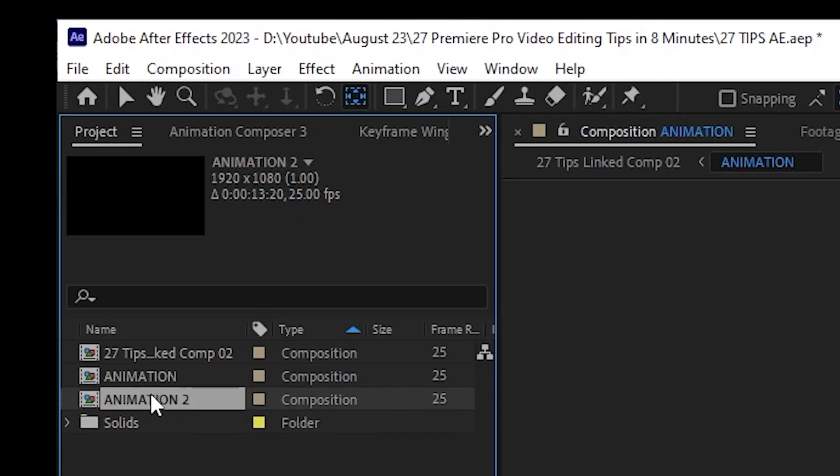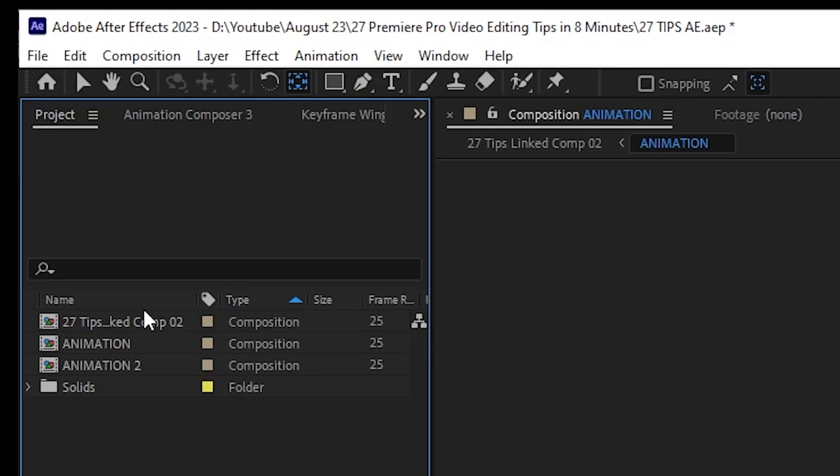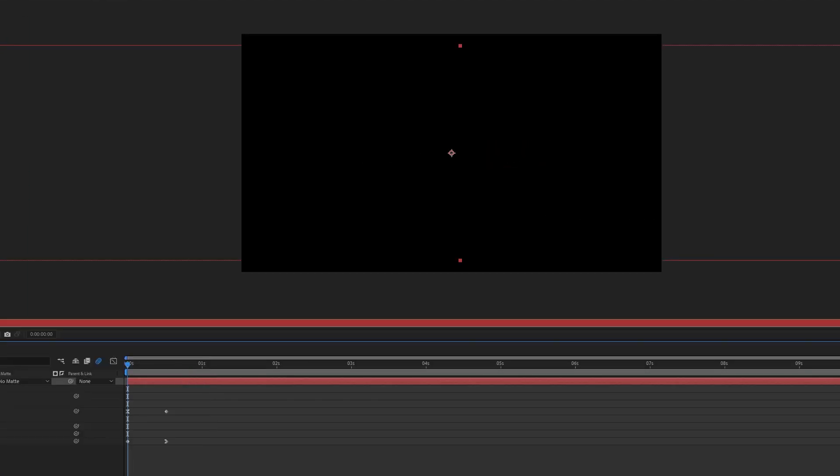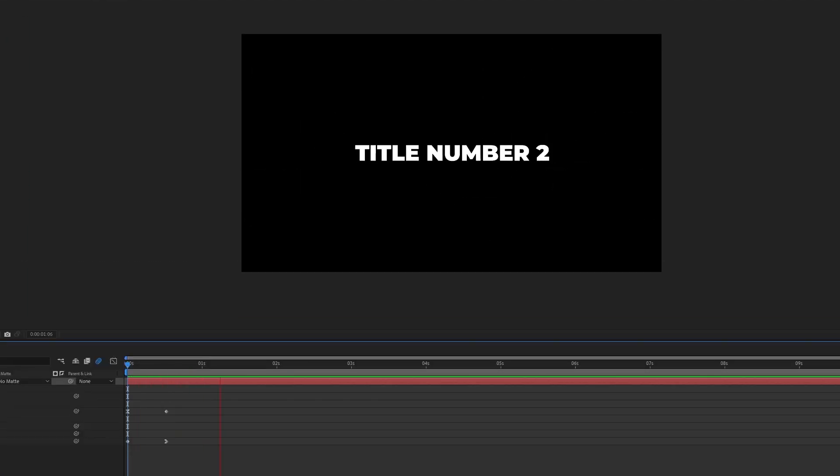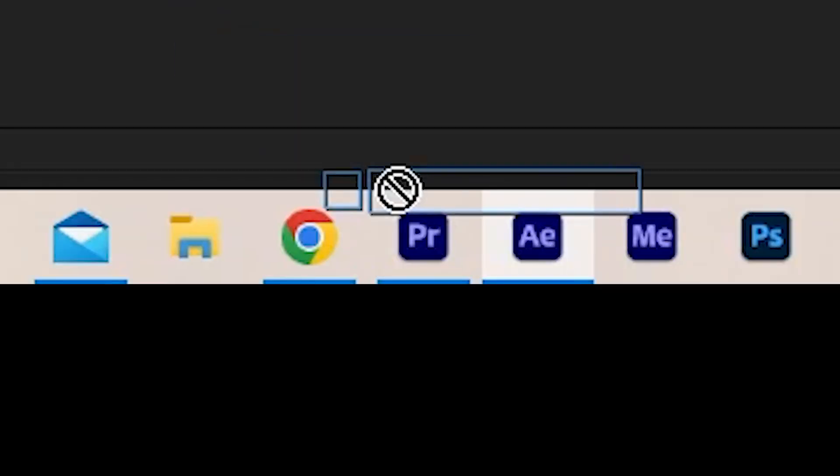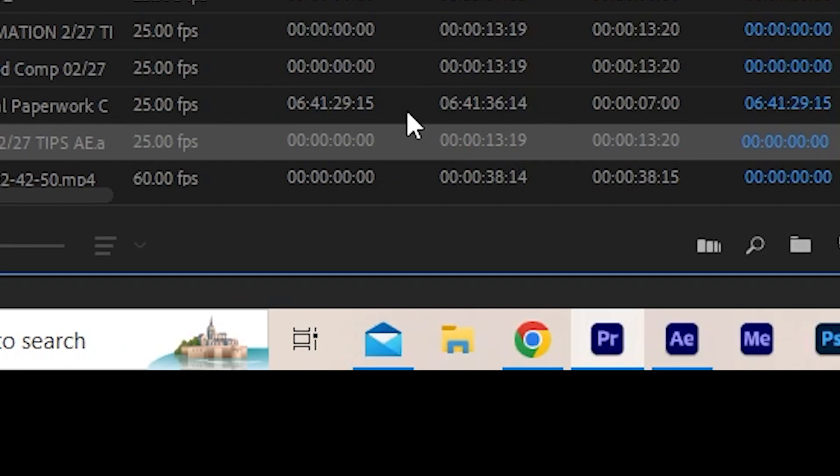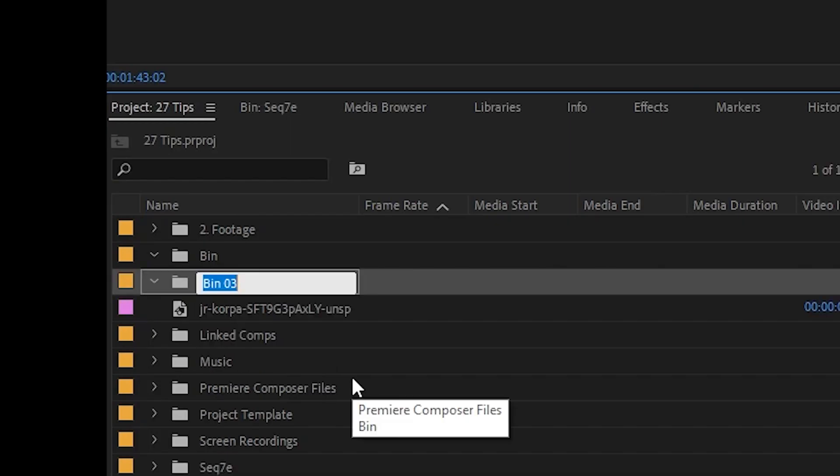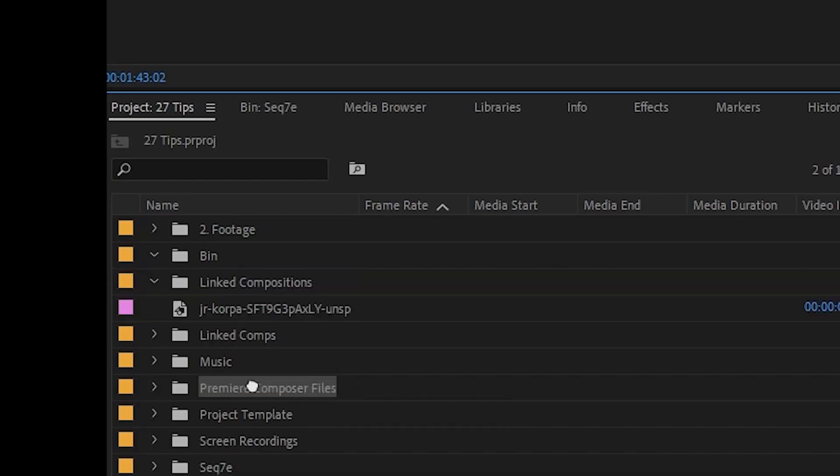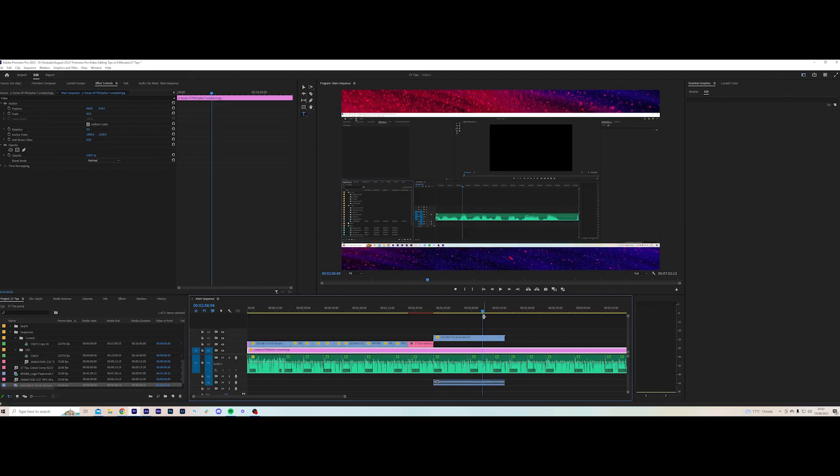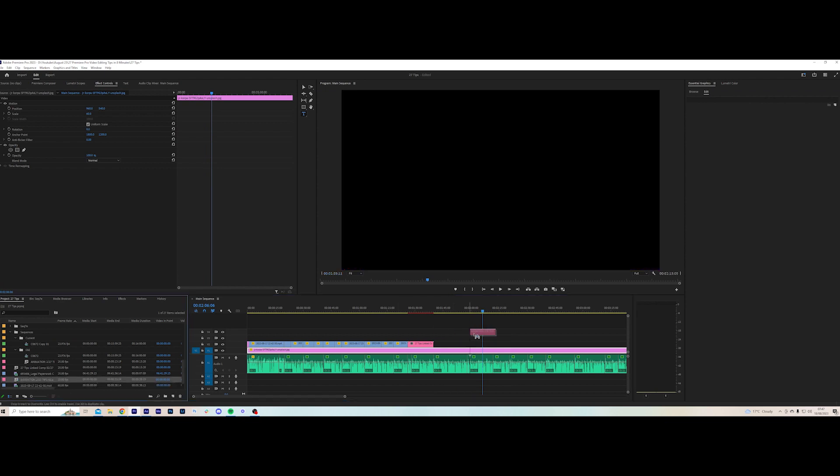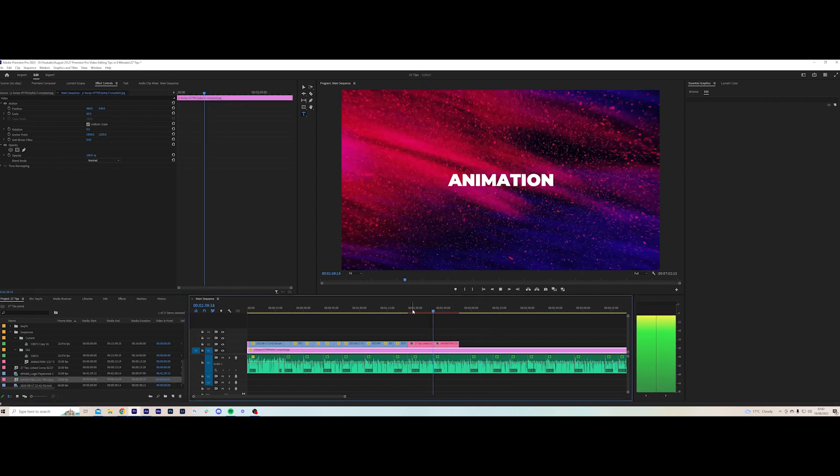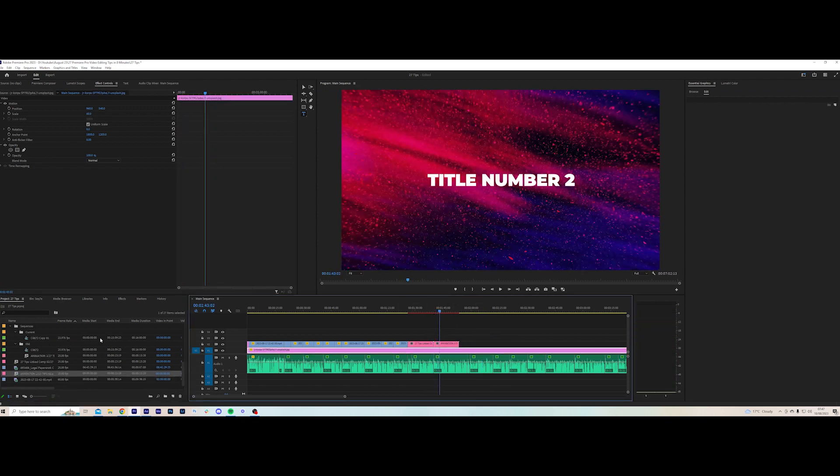You can also duplicate the composition in After Effects, change the title or the animation, and then drag this straight into the Premiere Pro project panel. I like to make a folder called link comps and leave these compositions in there. These are perfect for listicle-type videos or videos with chapters where you just need to swap out a word in an animation.